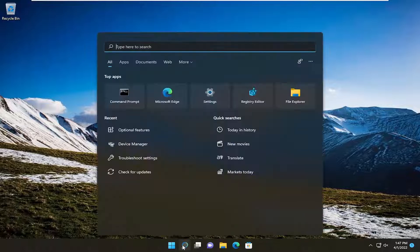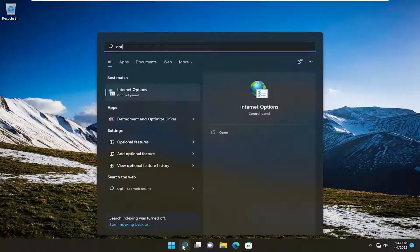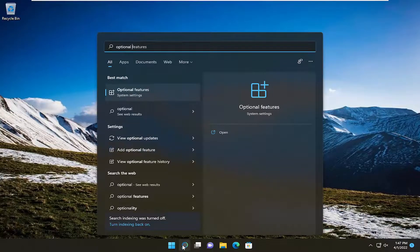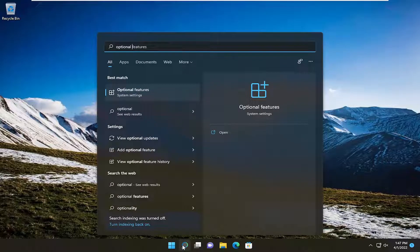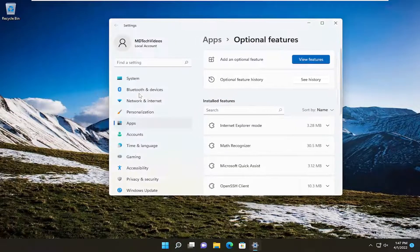The first thing you want to do is open up the search menu, type in 'optional', and the best result should be Optional Features. Go ahead and open that up.